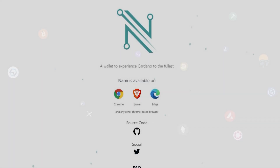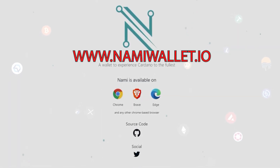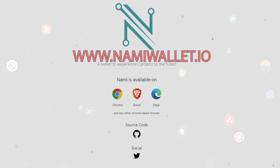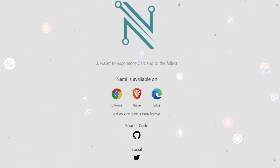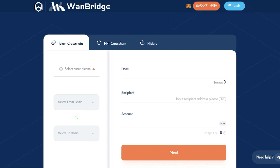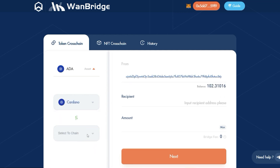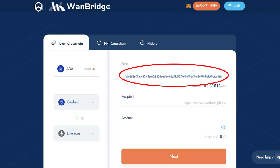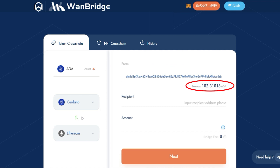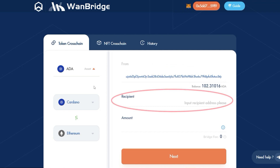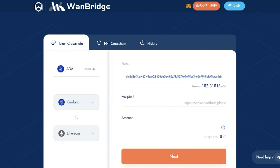If you have yet to set up your NAMI wallet, go ahead and do that now by visiting www.namiwallet.io and downloading the extension for your internet browser of choice. Returning to the WANBridge, in the asset drop-down, select ADA. Identify Cardano as the origin chain and Ethereum as the destination chain. On the right-hand side, you will see that your connected NAMI wallet's address has been automatically identified as the sender, with the corresponding amount of ADA available within your wallet. Below, you will need to input the receiving address for your Ethereum wallet of choice — in our case, MetaMask.